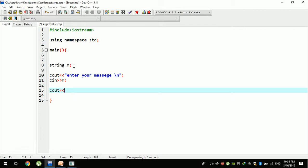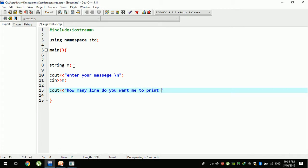How many lines do you want me to print it?